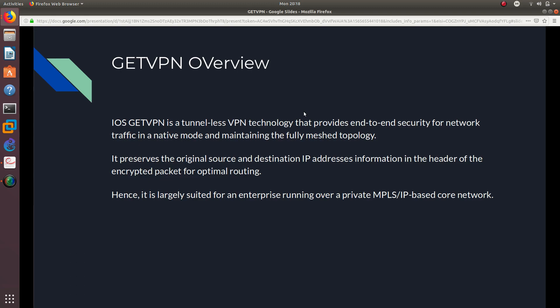So iOS GETVPN is a tunnelless VPN technology that provides end-to-end security for network traffic in native mode and maintains the fully meshed topology. It preserves the original source and destination IP address information in the header of the encrypted packets for optimal routing. Hence, it is largely suited for an enterprise running over a private MPLS or IPS-based core network.